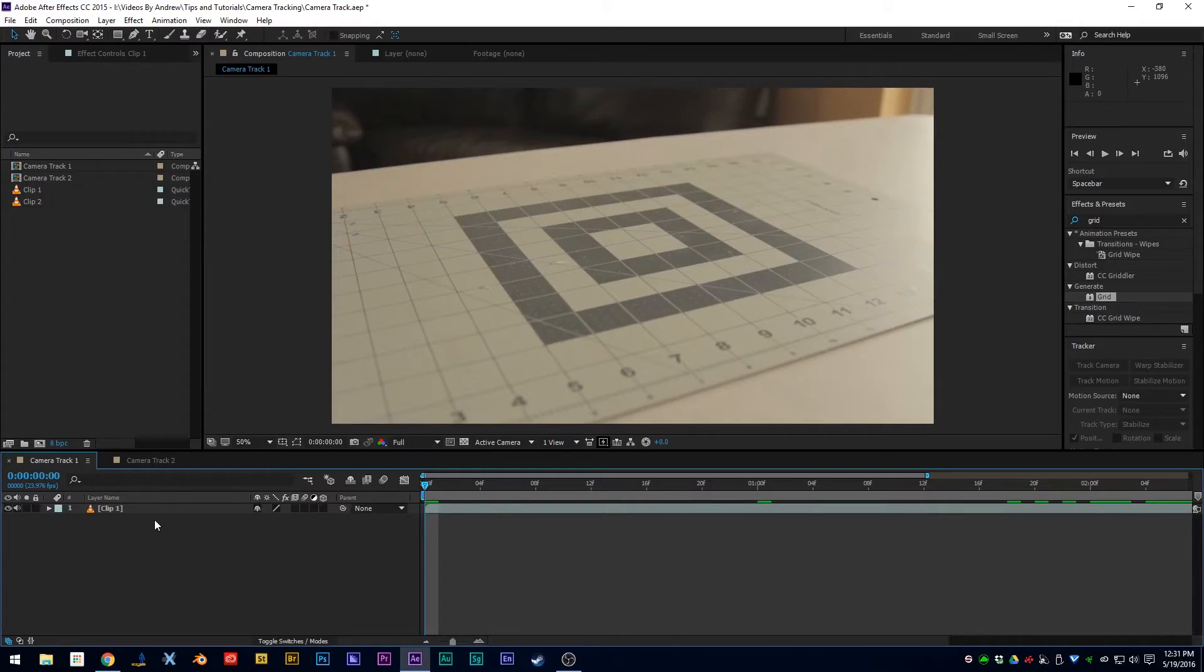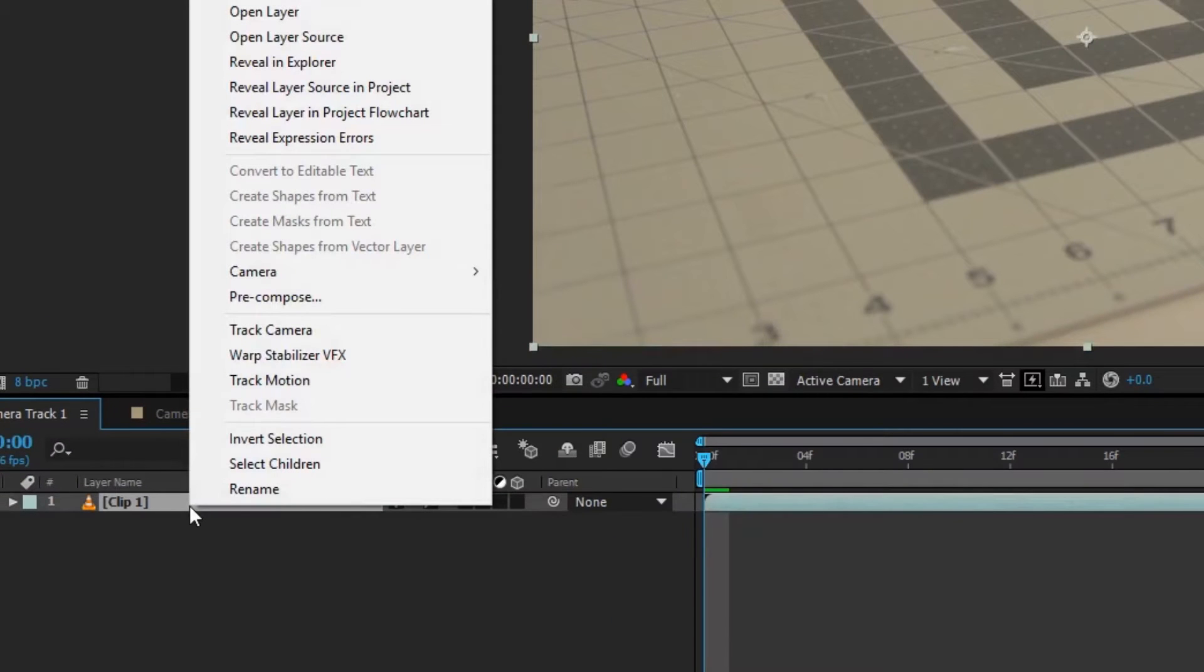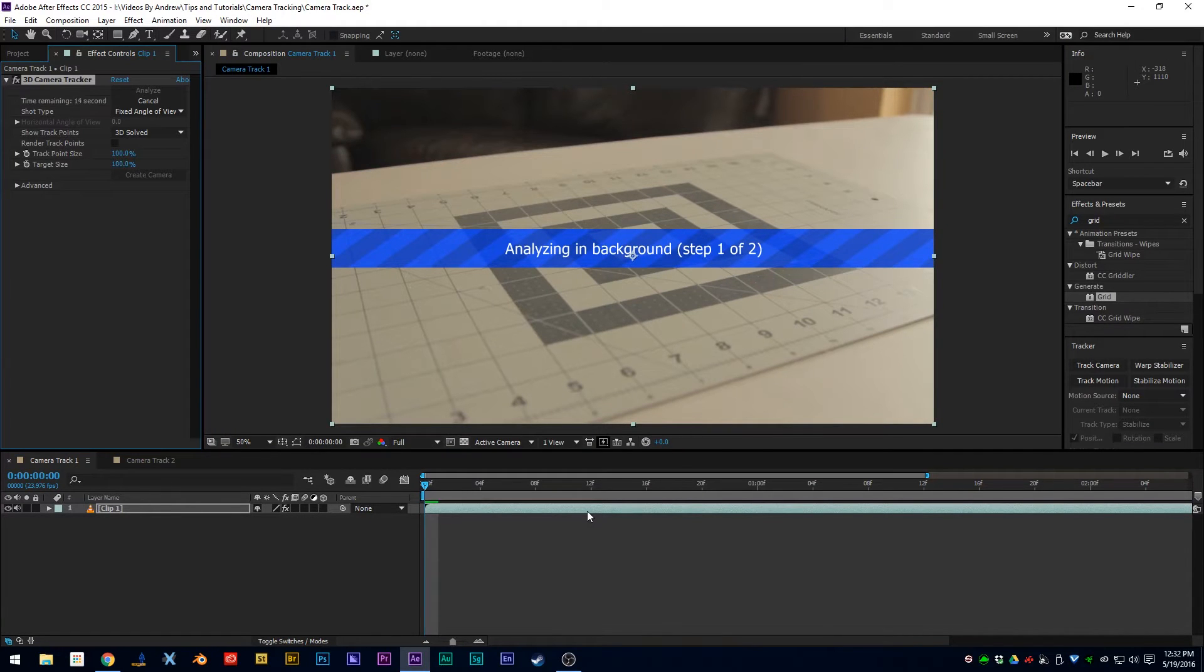So here we have my first clip in Adobe After Effects. First, we're going to go ahead and track the camera by right-clicking and hitting Track Camera. It's going to analyze the shot and solve the camera for you, so let's go ahead and let it do its thing.